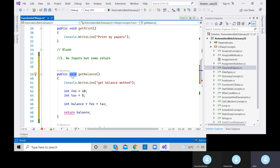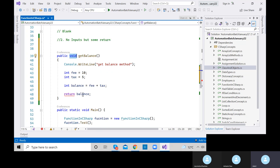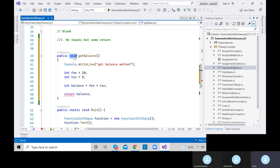The return type depends on the value we are returning. What is the type of 'balance'? It's an integer. So the return type of this method would be int — we will get an integer as a return from this method. If we define the return type as string, it will show an error because the return value is integer.